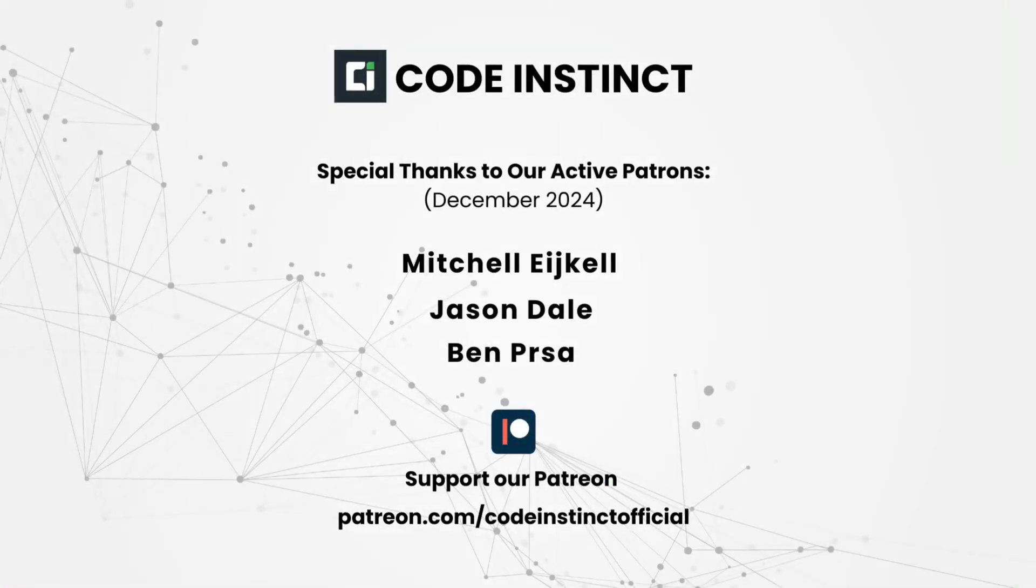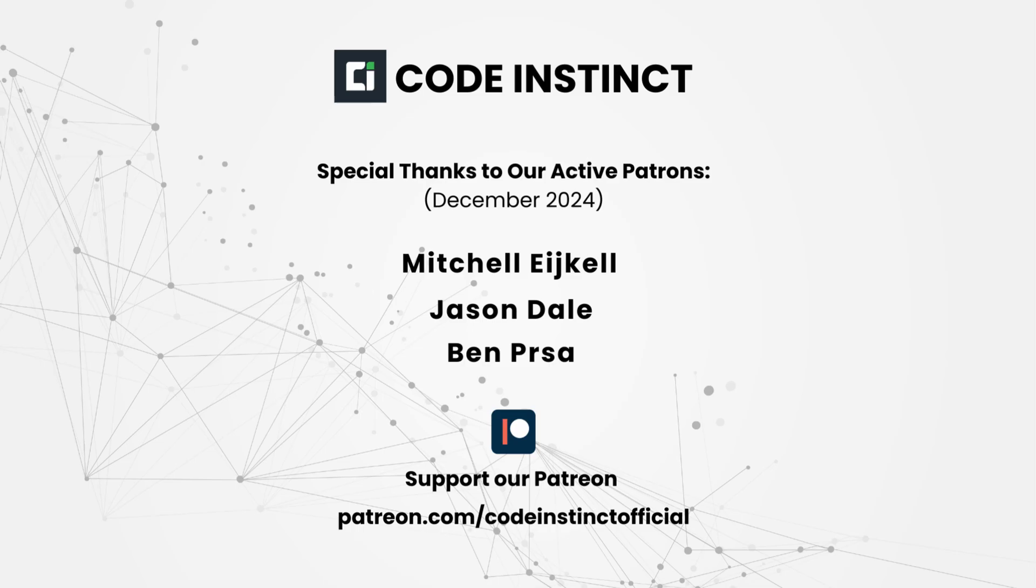Before we jump in, a quick shout out to all our amazing patrons on Patreon. Your support keeps this channel alive and thriving. If you're enjoying the content and want to join the awesome community, check out our Patreon link below. Alright, let's get to it.